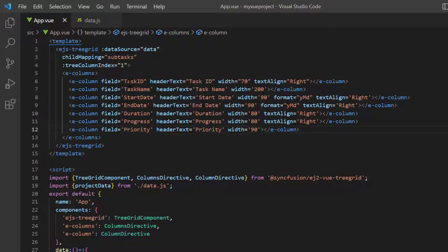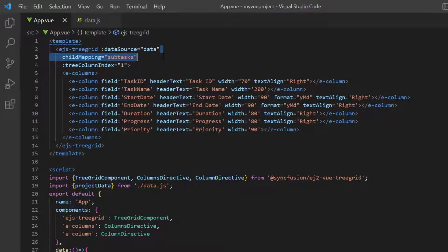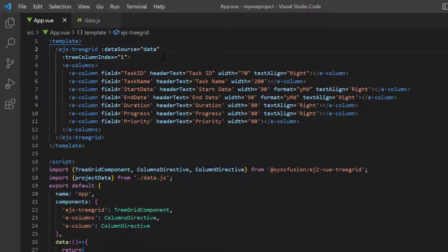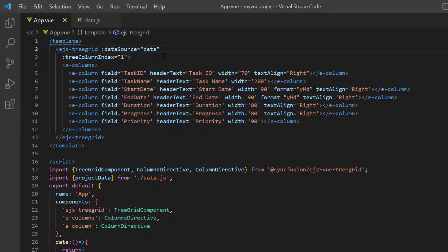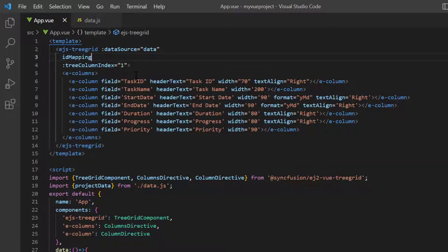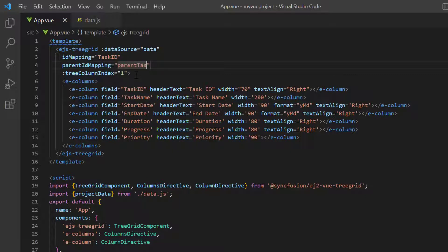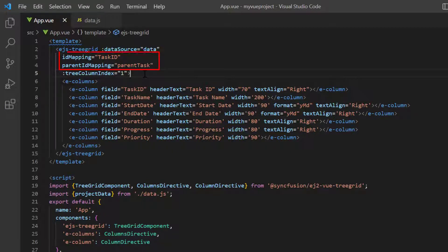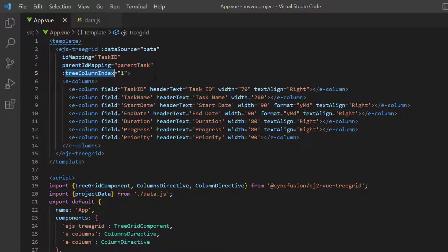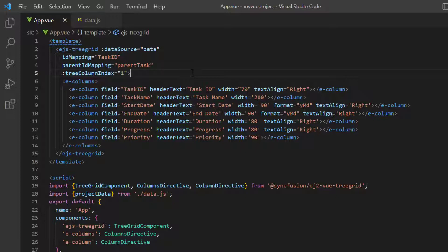My next step is to remove the child mapping property, as this is a self-referential data structure, and map the task ID field to the ID mapping property and parent task field to the parent ID mapping property. This is how the tree grid ensures that the structure of the data is self-referential and establishes the parent-child relationship. I have already included the tree column index property with the value as 1 to show the expand and collapse option in the second column.